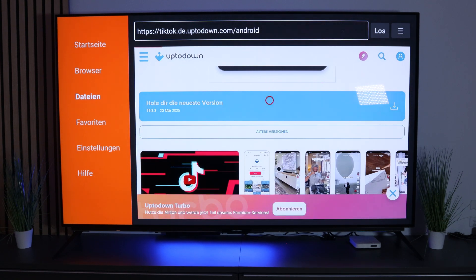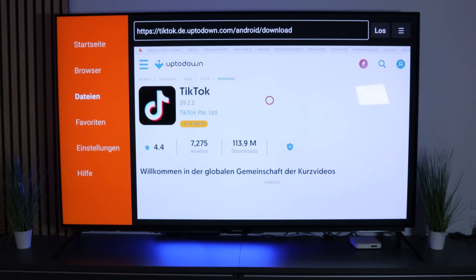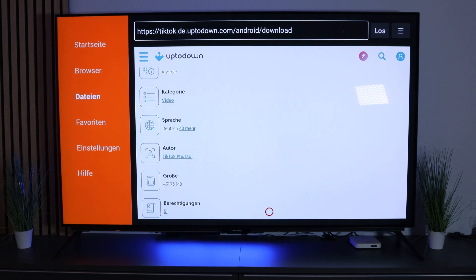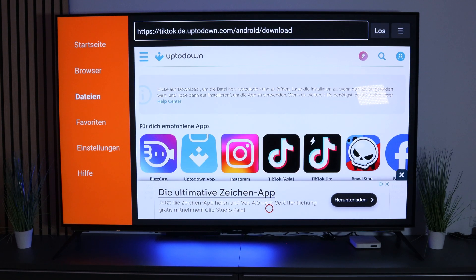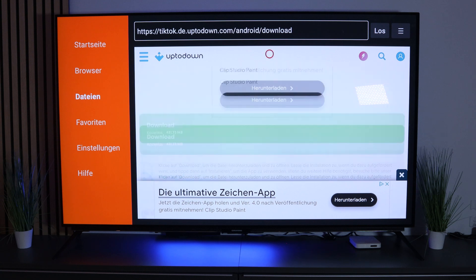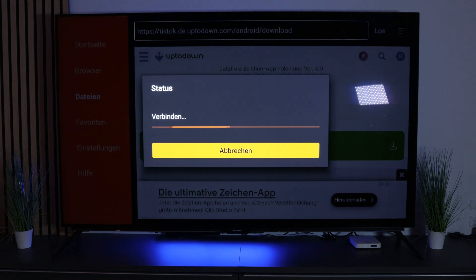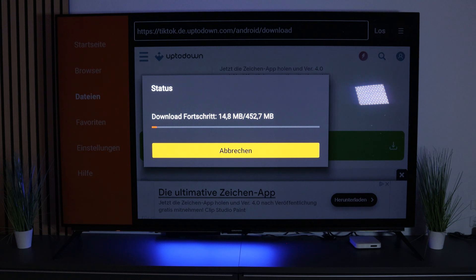Click on the download link and scroll down again. Unfortunately the page is connected to advertising, so there is no other way. Click on Download and the download should start right away, depending on your connection speed. It may take a few minutes.